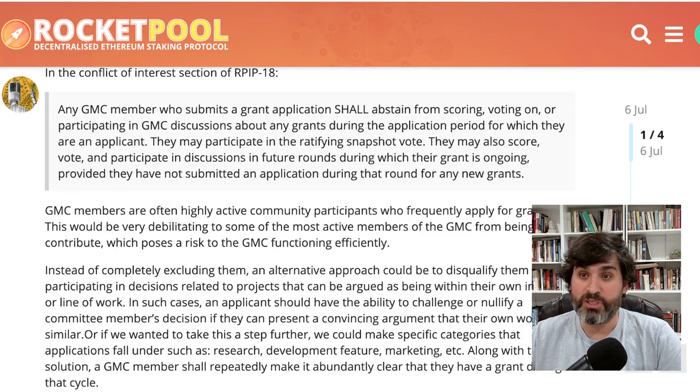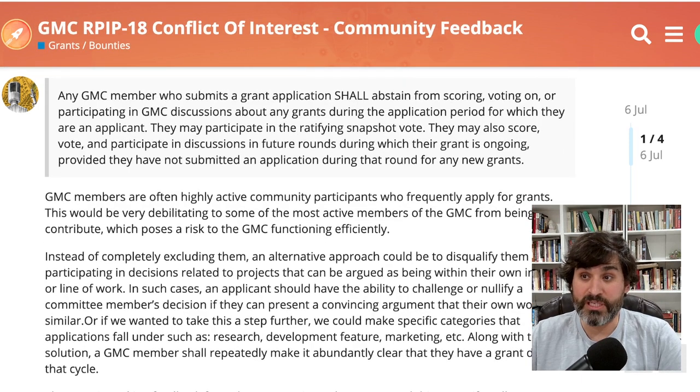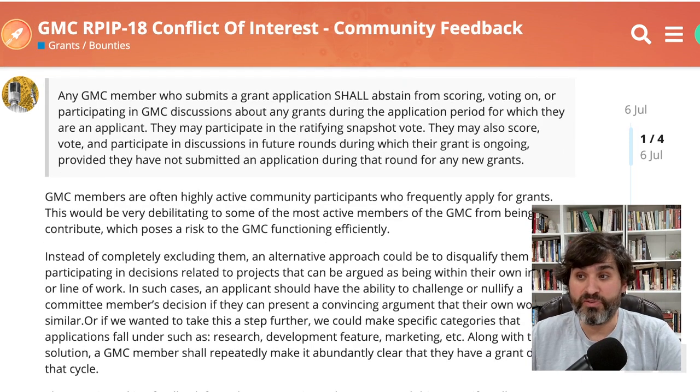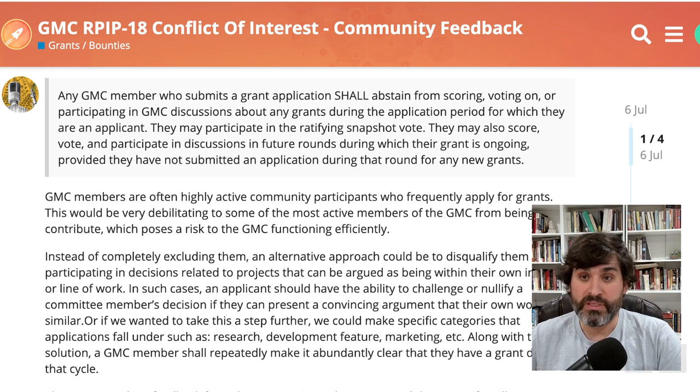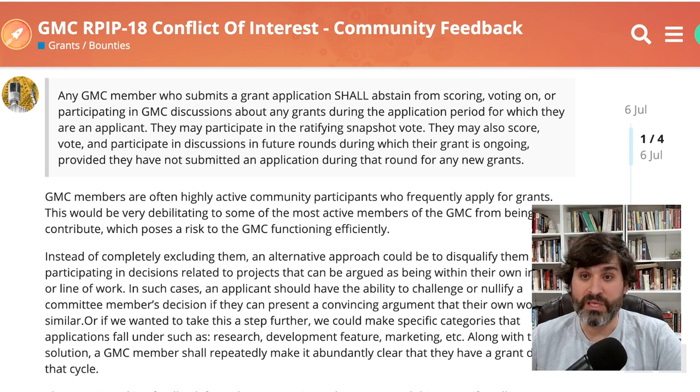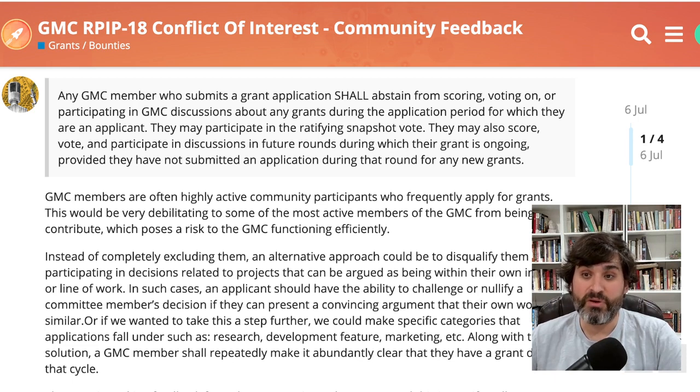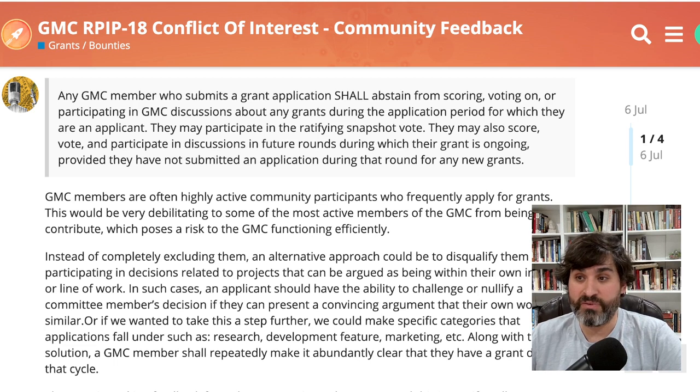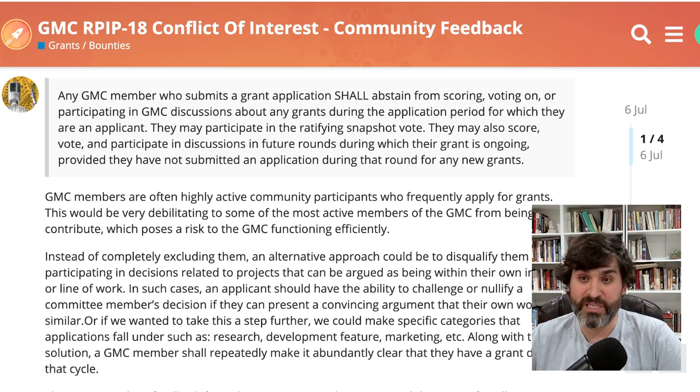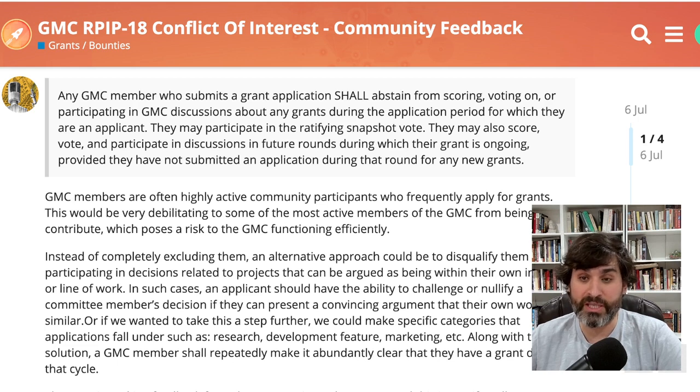GMC members are often highly active community participants who frequently apply for grants. This would be very debilitating to some of the most active members of the GMC from being able to contribute, which poses a risk to the GMC functioning efficiently. Instead of completely excluding them, an alternative approach would be to disqualify them from participating in decisions related to projects that can be argued as being within their own industry or line of work.